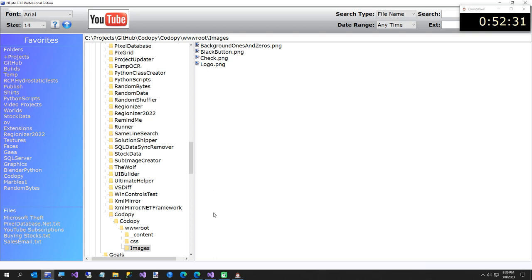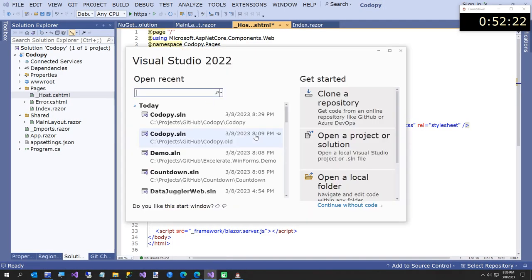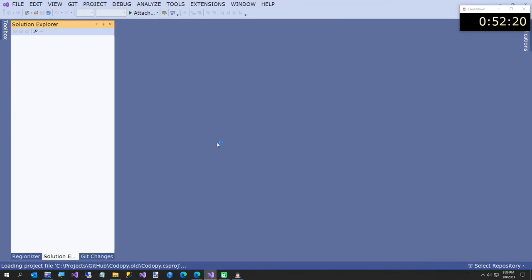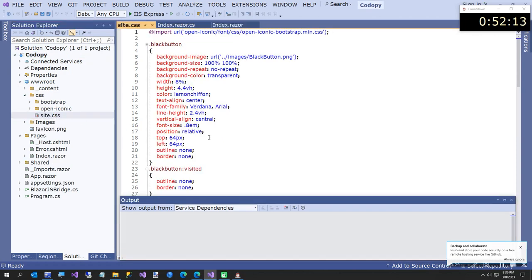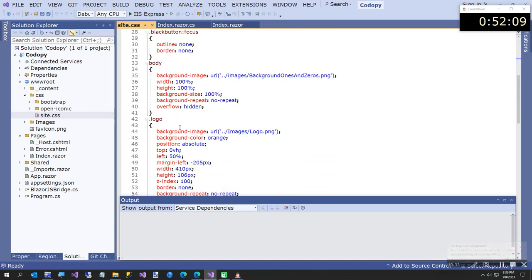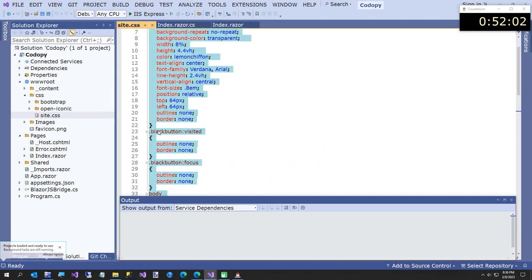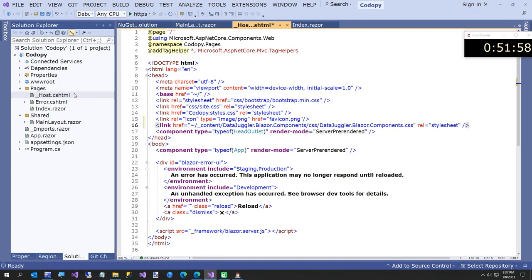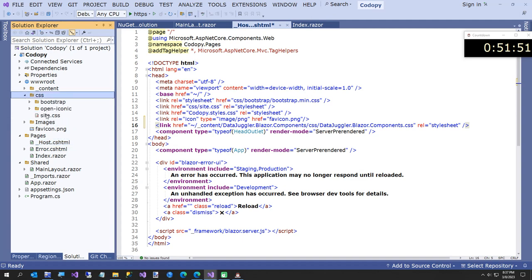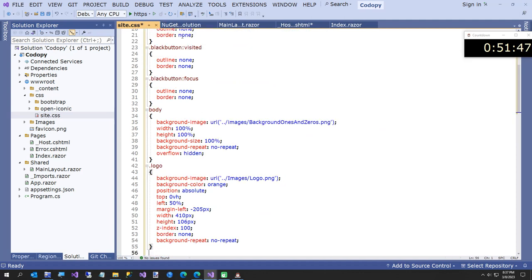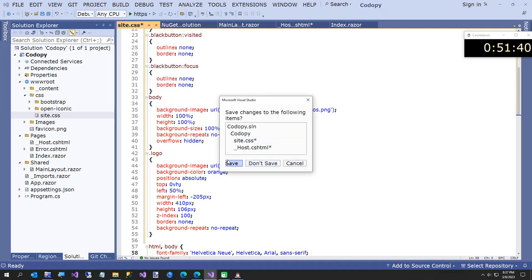The only other thing we're going to copy from the other project is a little bit of CSS, because I didn't want to write that while you're watching. Opening up the old project - it's the black button, the logo, the background, and the little checkmark. We'll take this CSS from the old project and paste it into site.css in the new project. If we run it right now, it should give us the background.